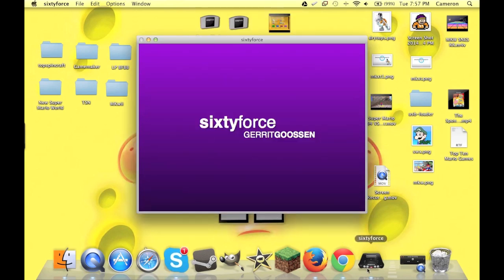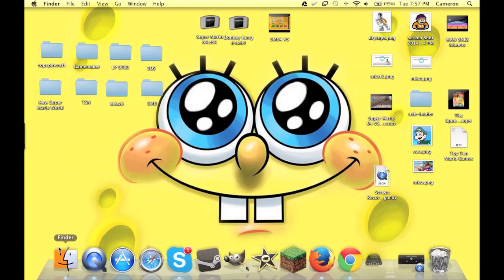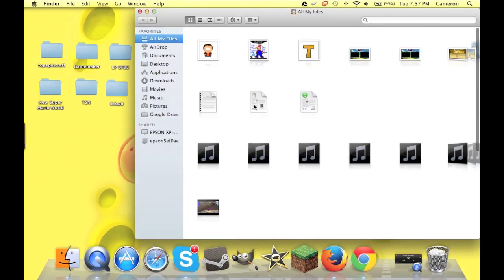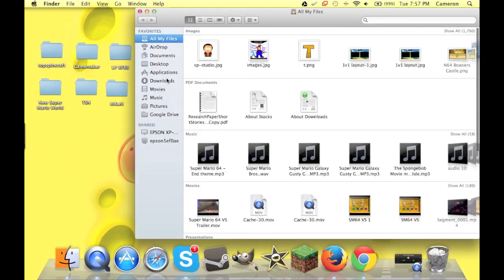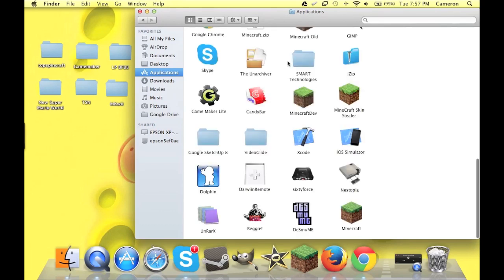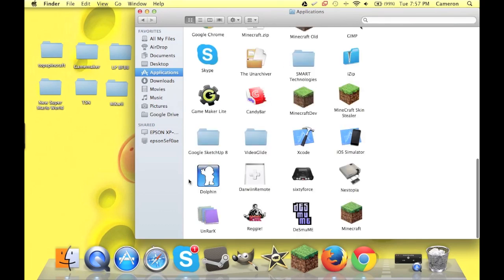And now, I'm going to go to applications. Let's go to Dolphin.